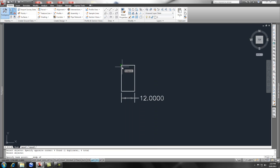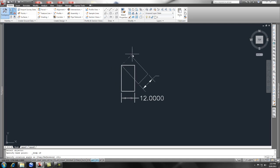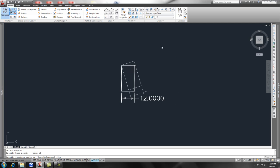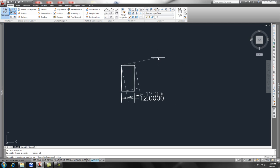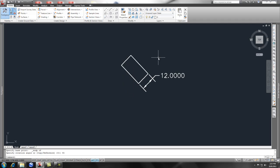Now you can swing this around and rotate it however you want. You could pick another line or somewhere else, or you can simply just type in 45 and it goes counterclockwise 45 degrees.